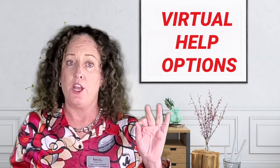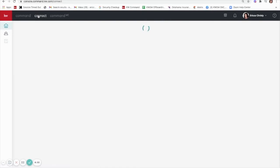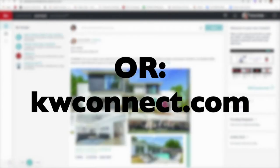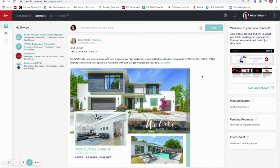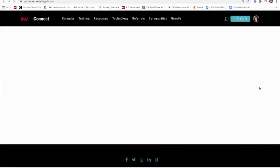I also want to tell you about KW Connect, which you can access through your command. From your command home page you can click on the button up here that says Connect and it will take you to a whole other help section. This not only has information about command but different help articles that will help you in your real estate business. Come over here to the right once you get to this communication and group page, and this takes you to the home page of Connect.